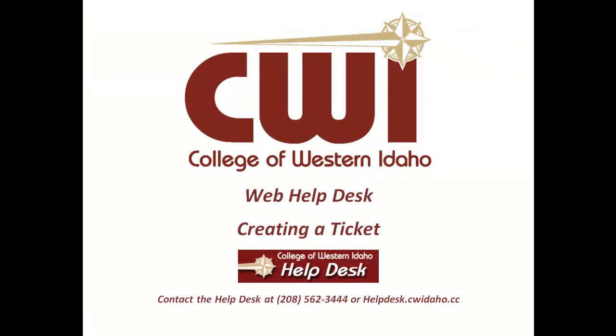Thank you for watching CWI's Web Help Desk training video. If you need more information, please see our other training materials or call us at 562-3444.